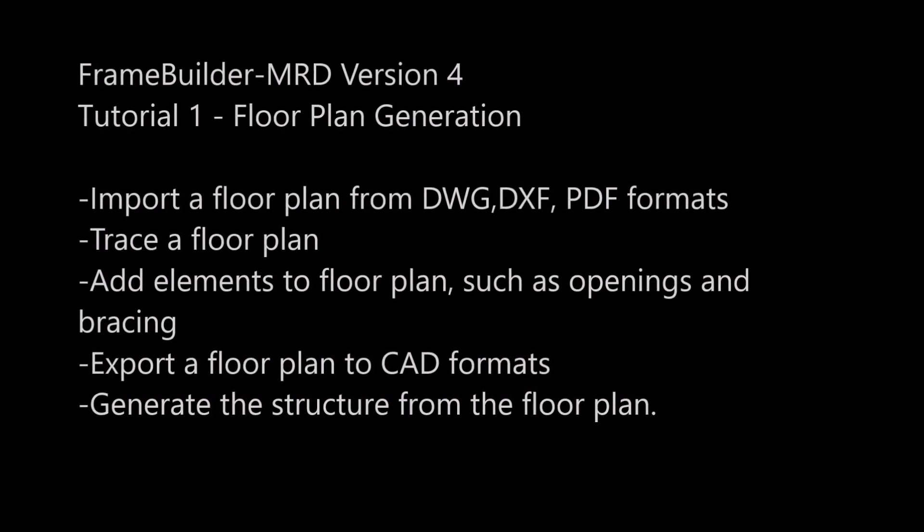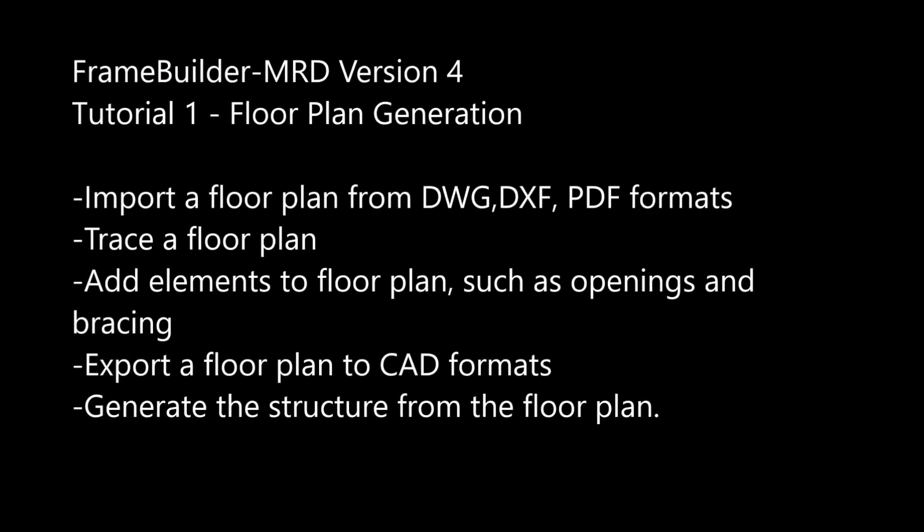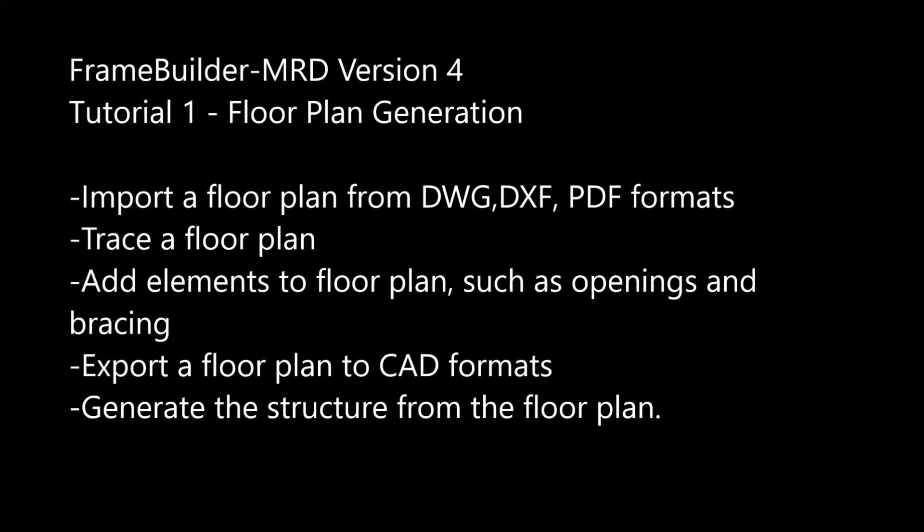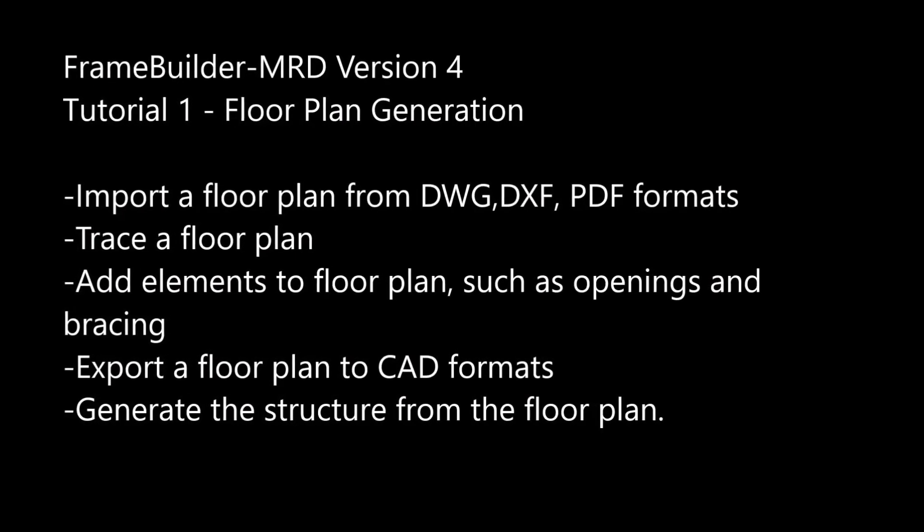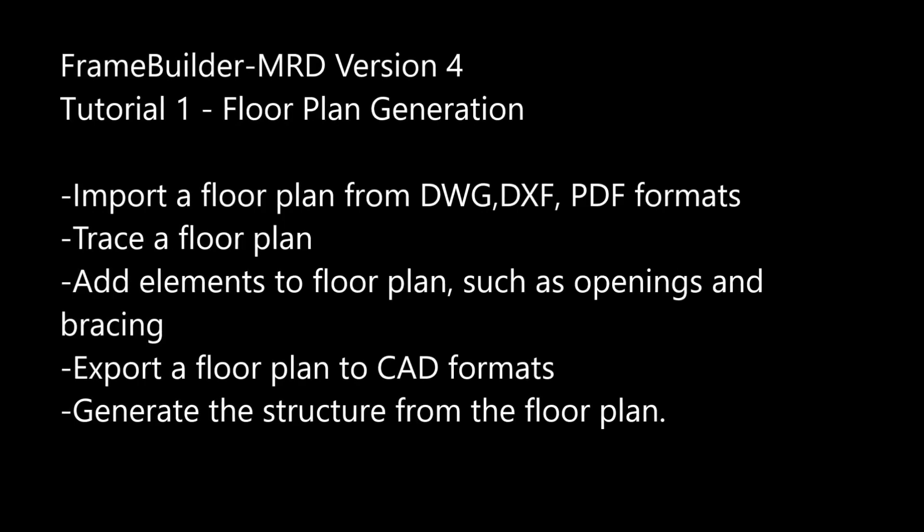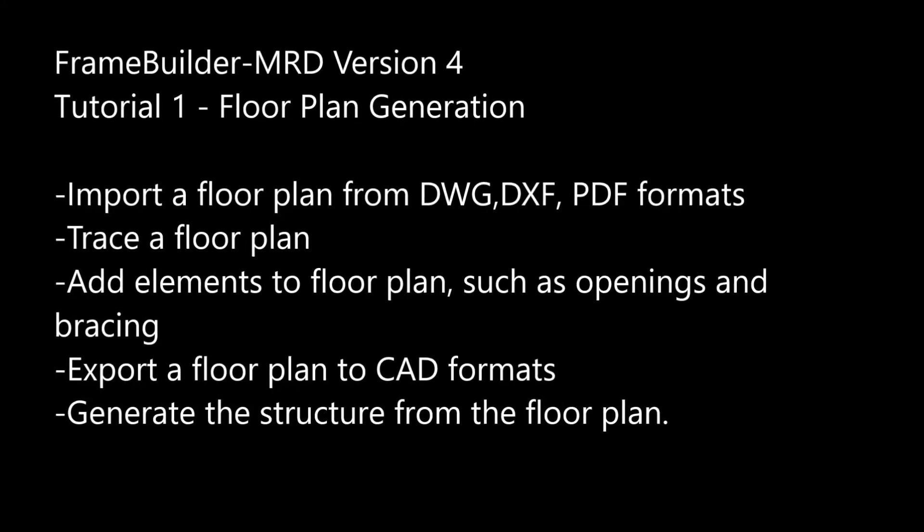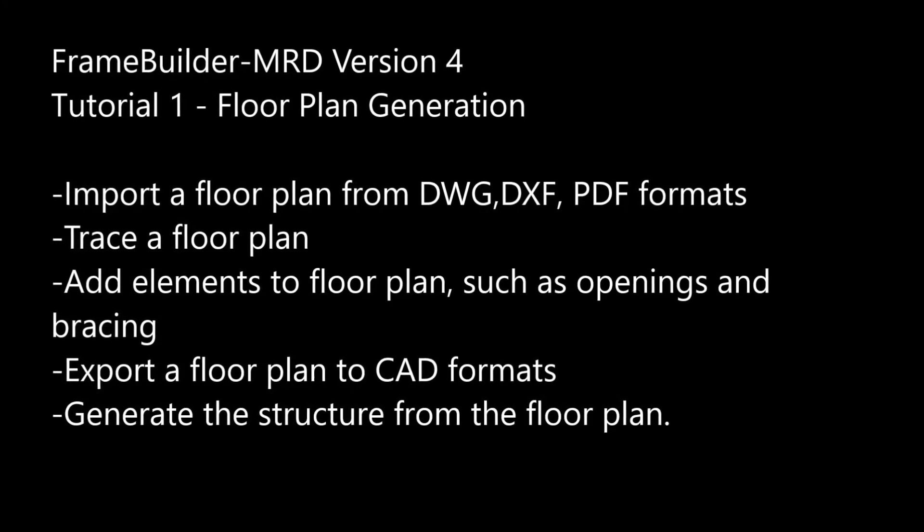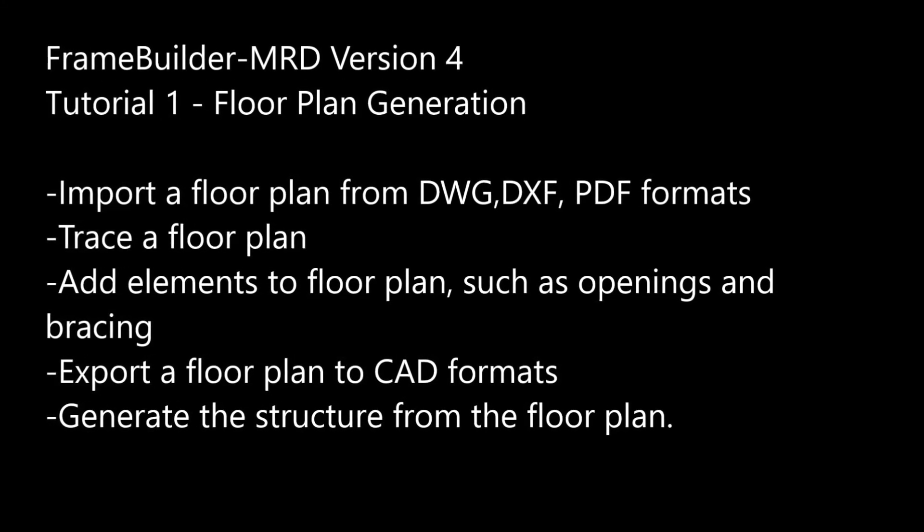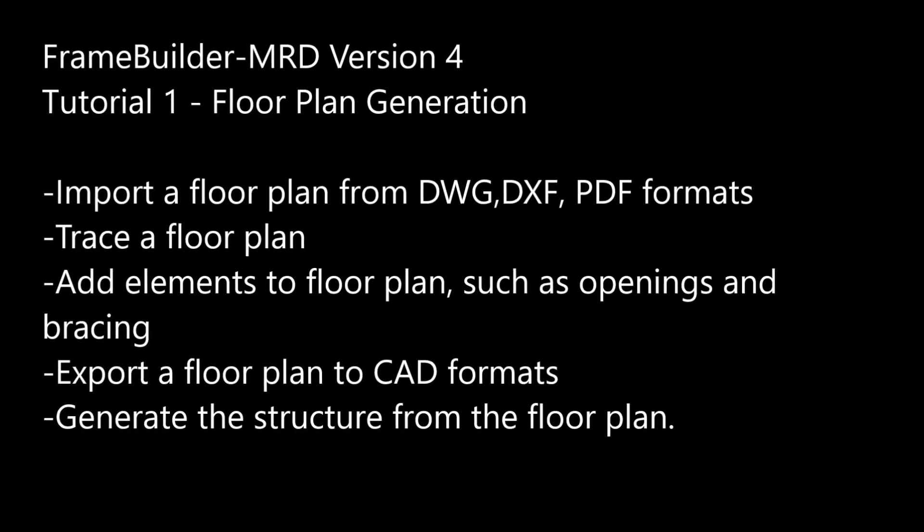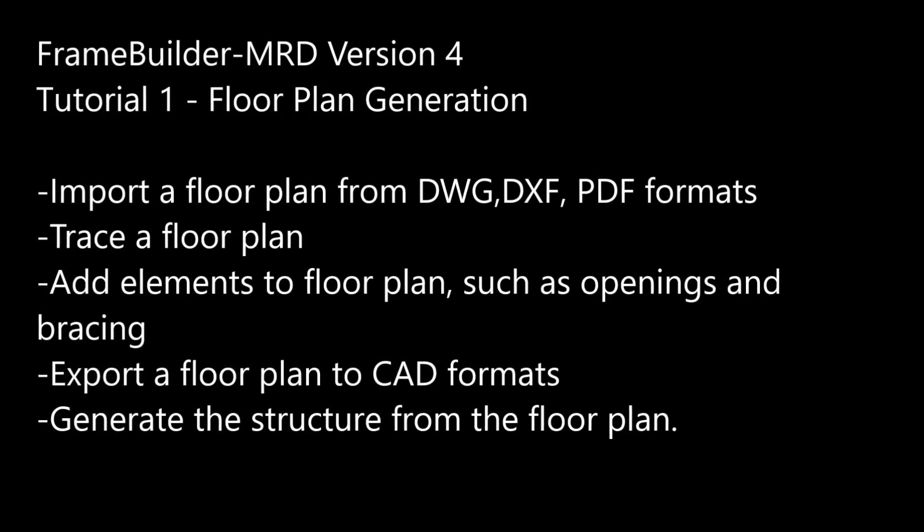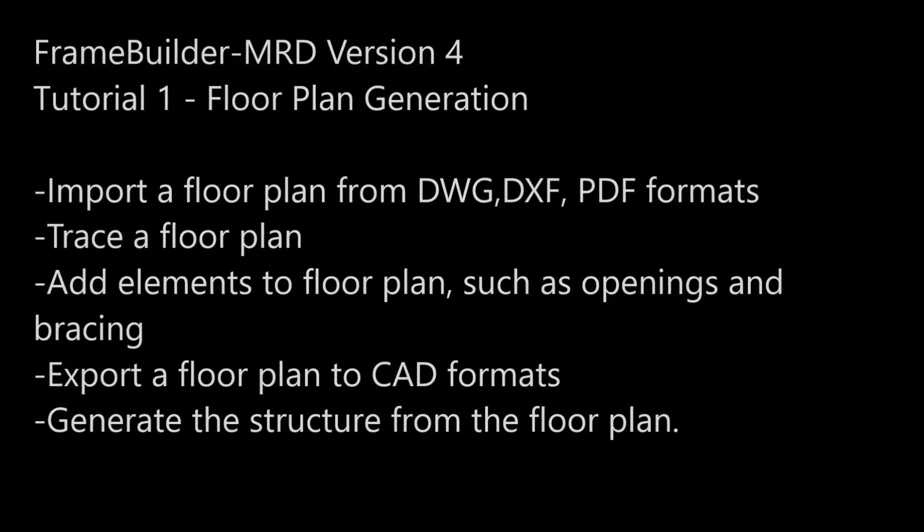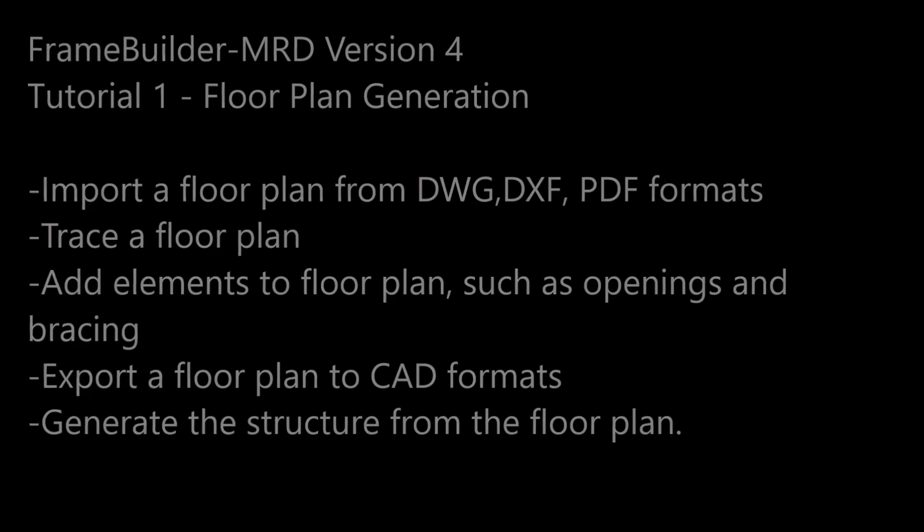Import a floorplan from DWG, DXF, PDF formats. Trace a floorplan. Add elements to floorplan, such as openings and bracing. Export a floorplan to CAD formats. Generate the structure from the floorplan.